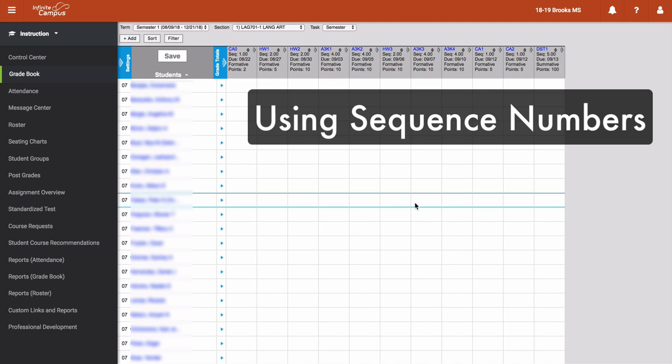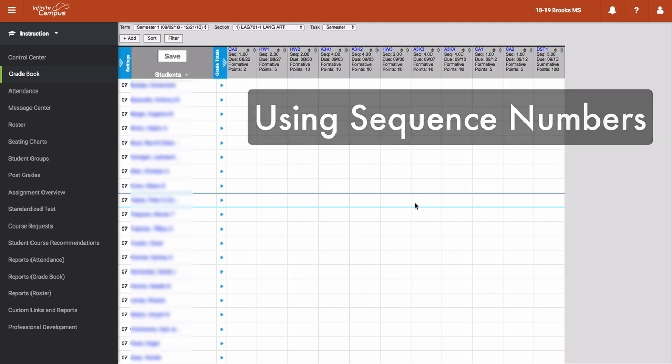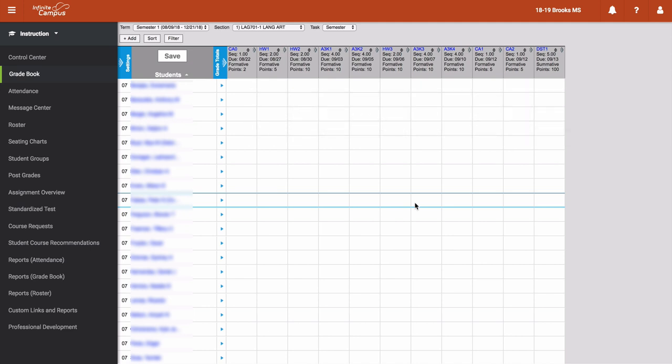Okay, so now let's talk about the sequence number. So the name sequence tells us that we can order the assignments in a sequential order. This is definitely the case here, as for all of the sort items, that sequence number is the highest priority that Infinite Campus will take into account, second only to your primary sort option that you select.